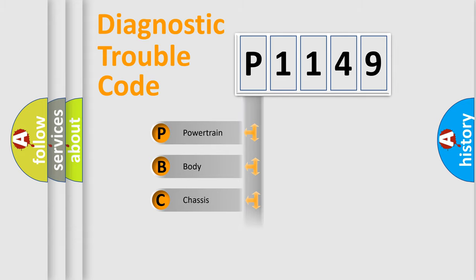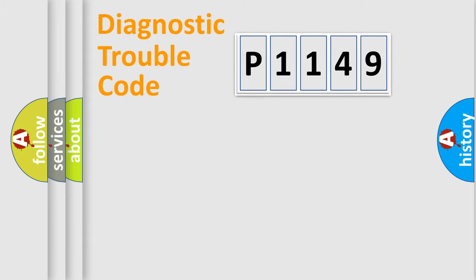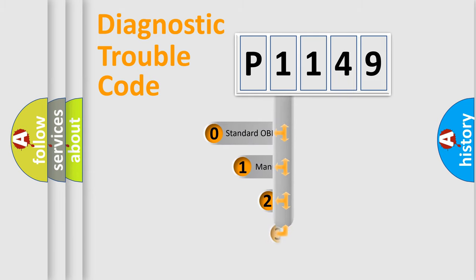Powertrain, Body, Chassis, Network. This distribution is defined in the first character code.